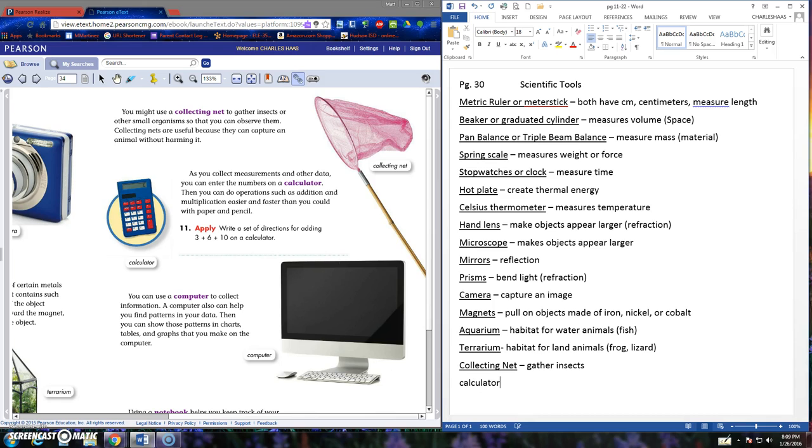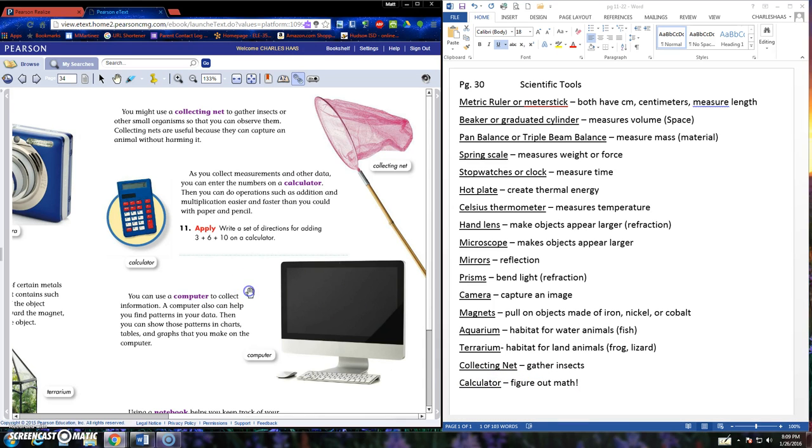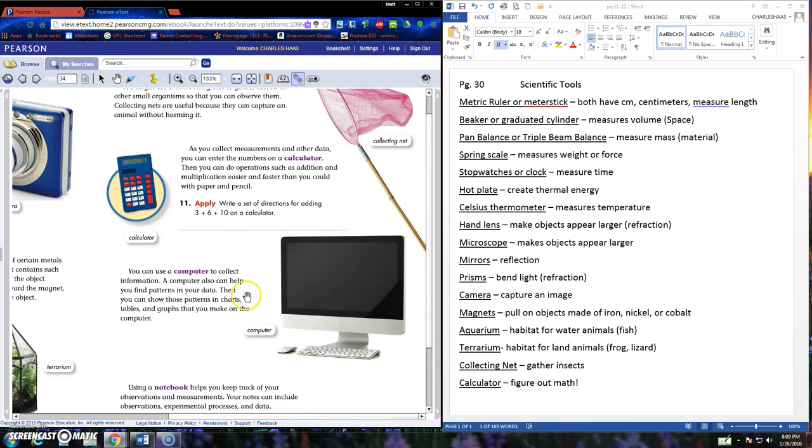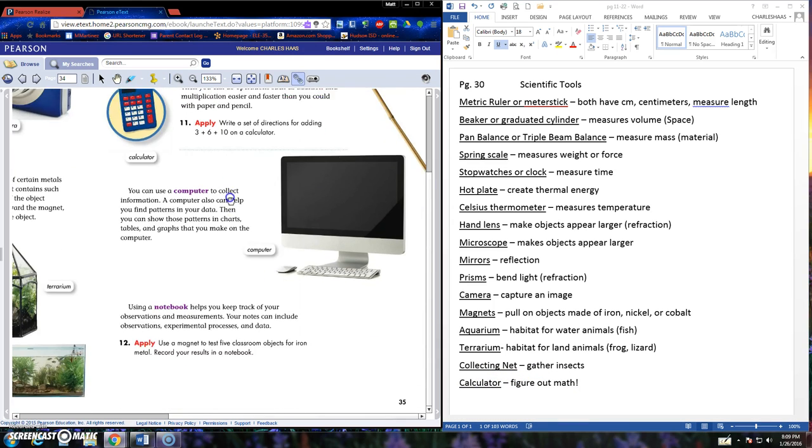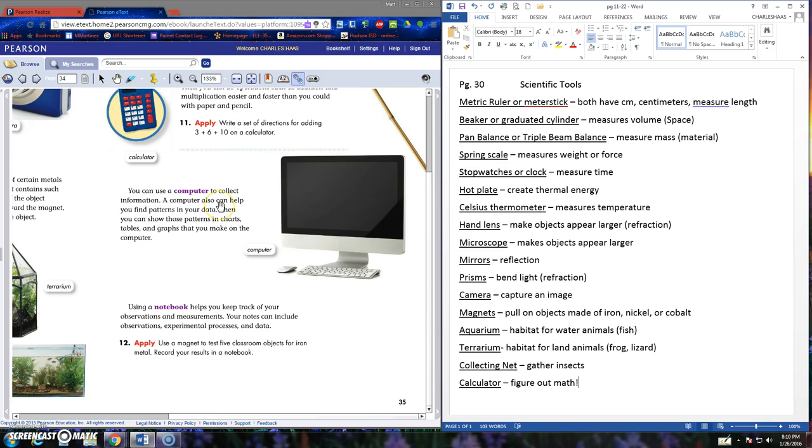Calculator. We don't really use these in here. If we had to, we have them on the iPads. Calculators figure out math for you, right? Ha, you like that definition? You can use it to figure out math. Don't tell Ms. Bowers that, right? Computers we can use to find and collect information. And a notebook. Those are two other items that you might use in science. I think we're good on computer and notebook. We don't call ours a notebook. We call ours a journal.